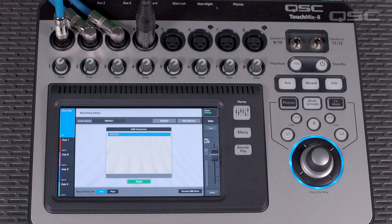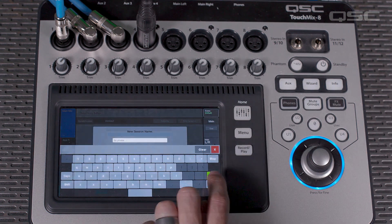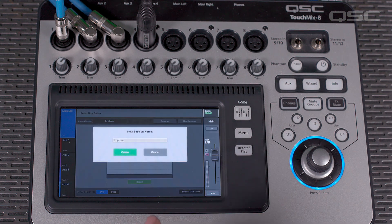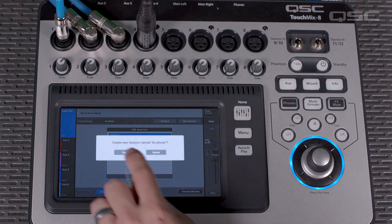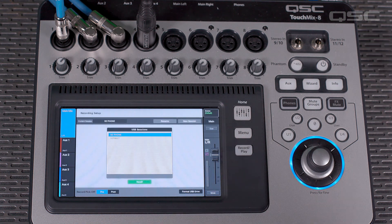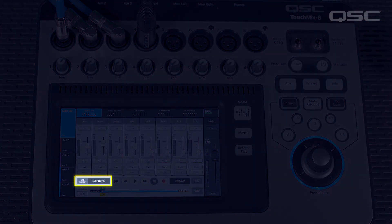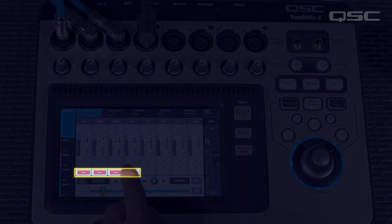For now, we want to record our track dry with no processing. Now, create a new session. Then press the play record button and make sure your new session is showing in the USB session window. Arm the channels you want to record and now your TouchMix is ready to record.